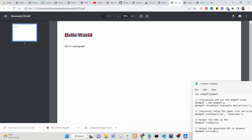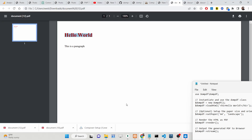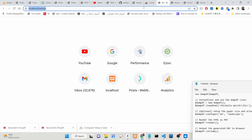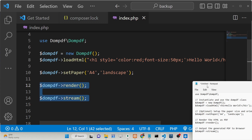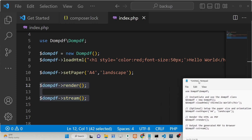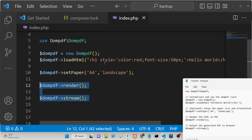You can see the heading color has changed to red. You can play with any CSS property — you can even change the font size to, let's say, 50 pixels. After refreshing, you can see that the font size is now changed. In this way you can convert your raw HTML to a PDF document.